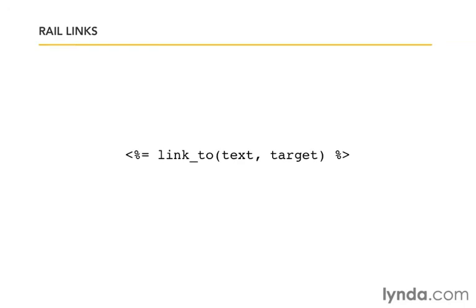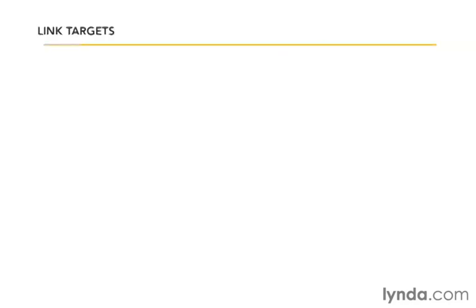In Rails, we can actually use the link_to method. And we're going to put that inside the erb tags with the equals in front of it because it's actually going to output an ahref. We're just going to call link_to and then the first argument we're going to pass to it is the text that ought to display, and the second is the target of where it ought to go. The value of that target can simply be demo index, and it would generate the exact same ahref.